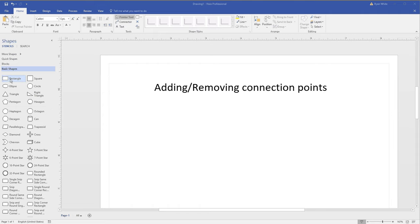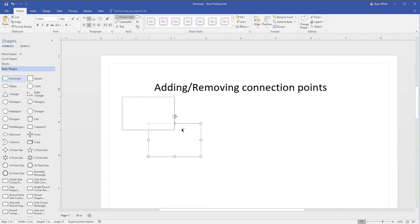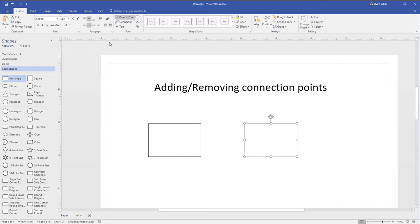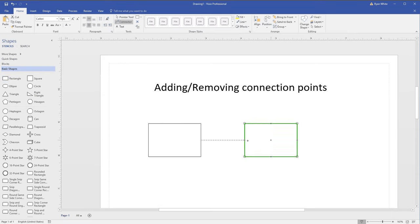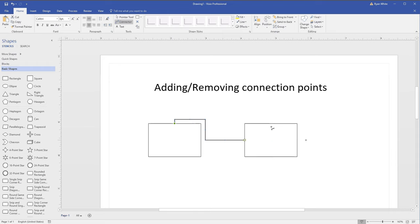To do this, let's first drag a couple shapes onto this surface. When I try and draw a connector, I can draw one from here to that point, or from here to that point. But if you notice, I'm limited to just those points there.